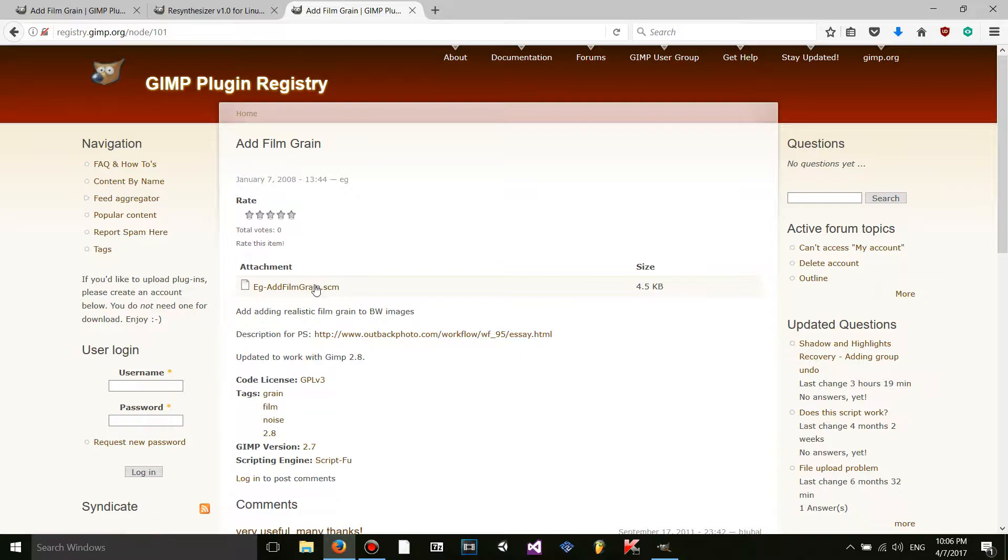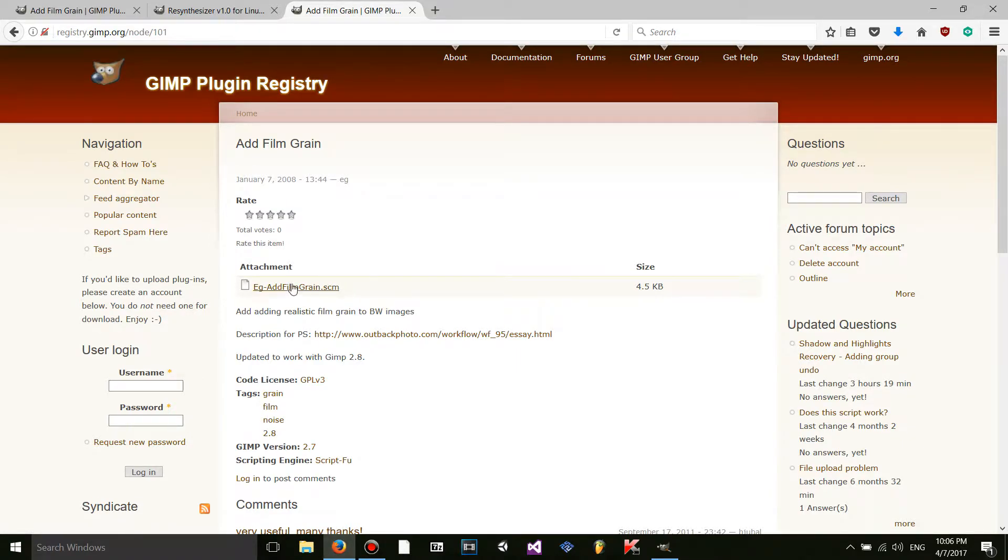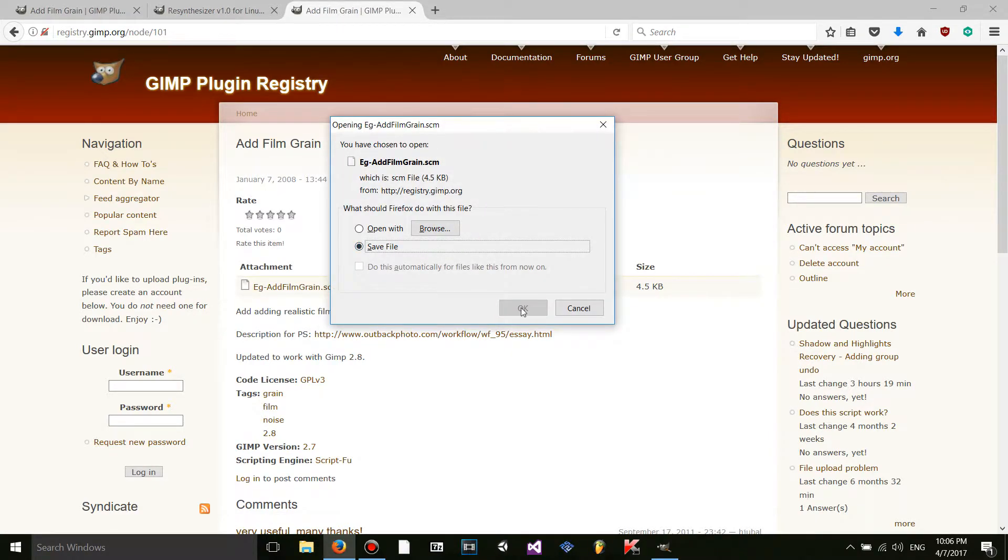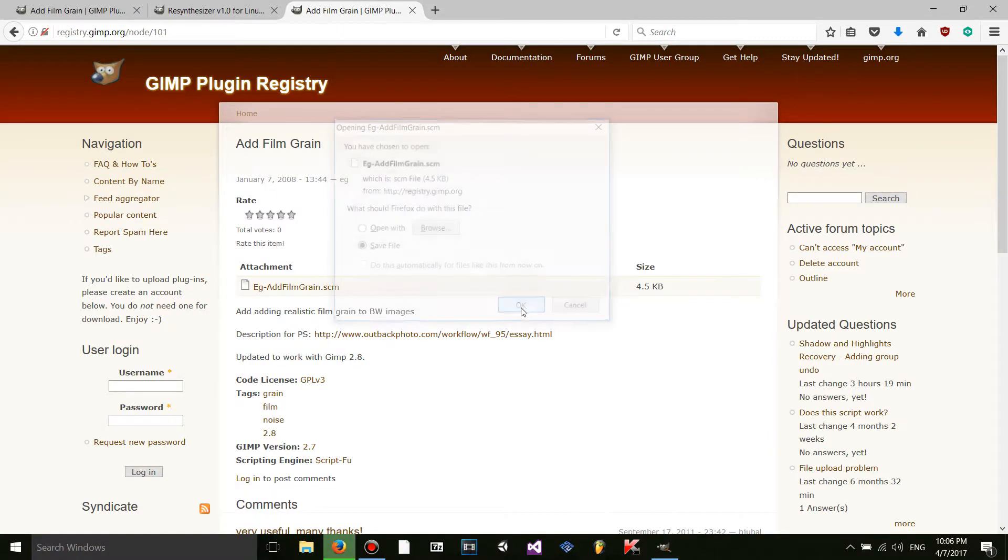This is a script. It's not a plugin. So it has a .scm extension to it. So I'm going to click on it and download that too.